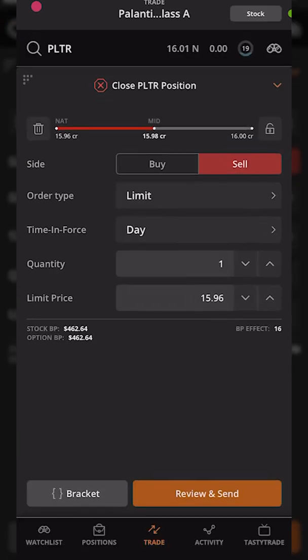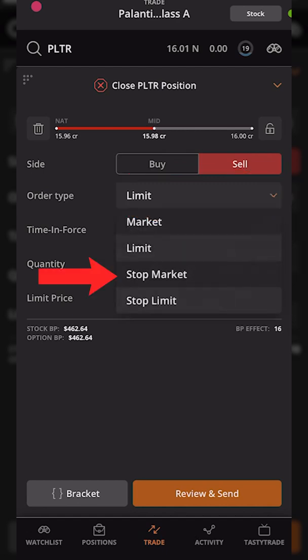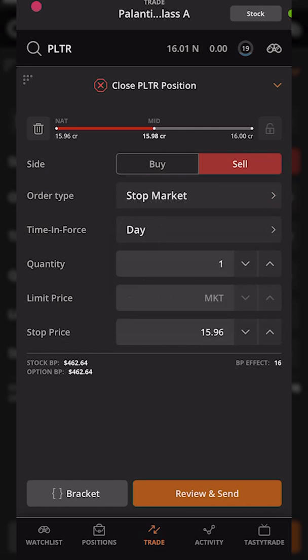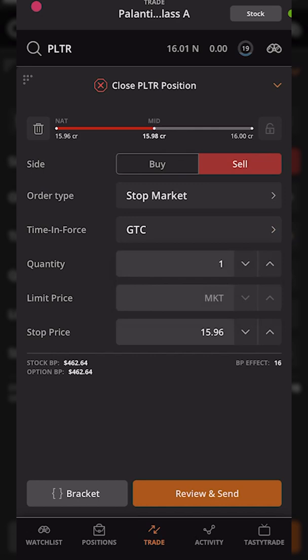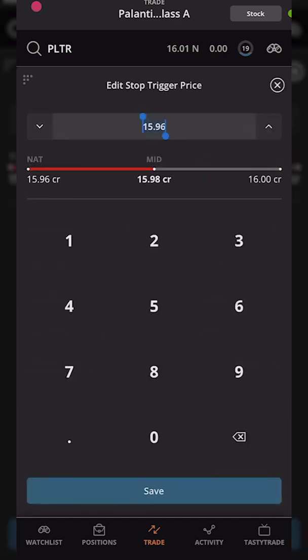As soon as I do that, an order ticket pops up to close out my position on Palantir. The sell button is automatically selected in red, which is exactly what we want. We're going to change the order type from a limit order to a stop order — specifically a stop market order first. Below that, we'll change the time-in-force from a day order to a good-till-cancelled order (GTC). We'll leave the quantity as one, and the last thing to change is the stop activation price, currently at $15.96 — we'll delete that and type in 14 and hit save.